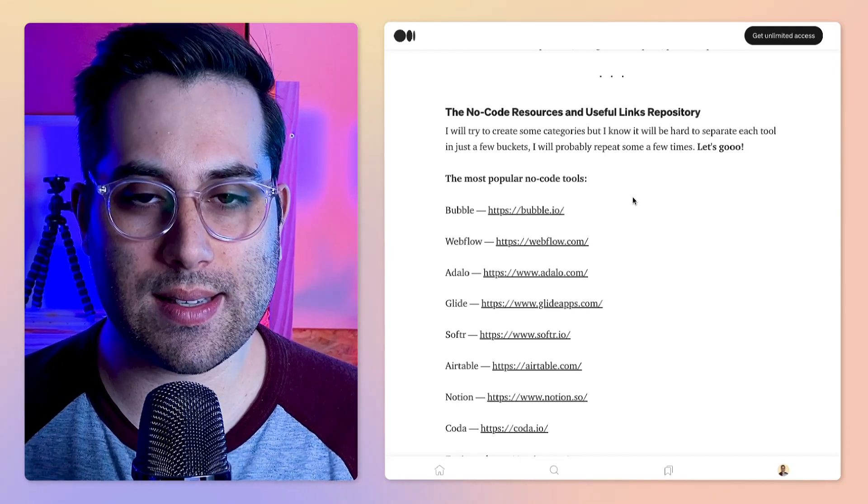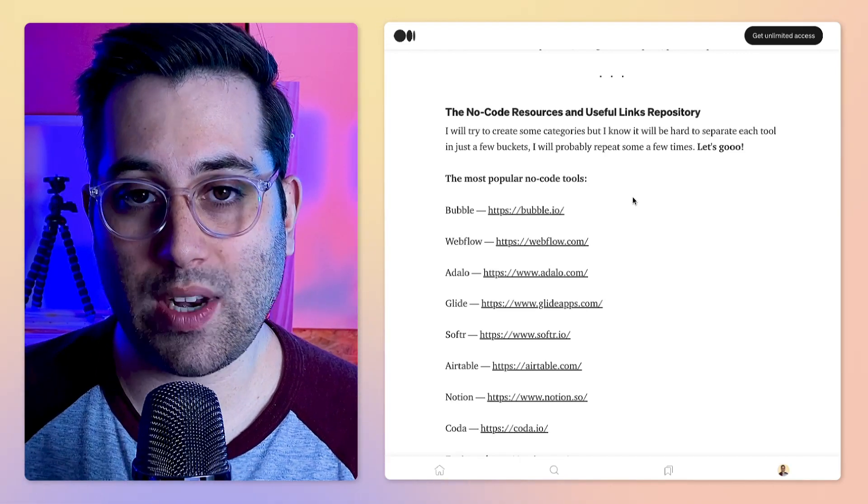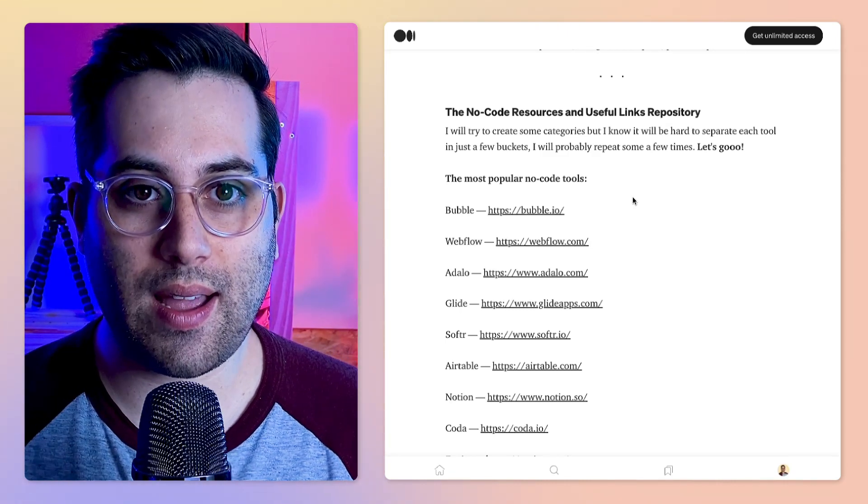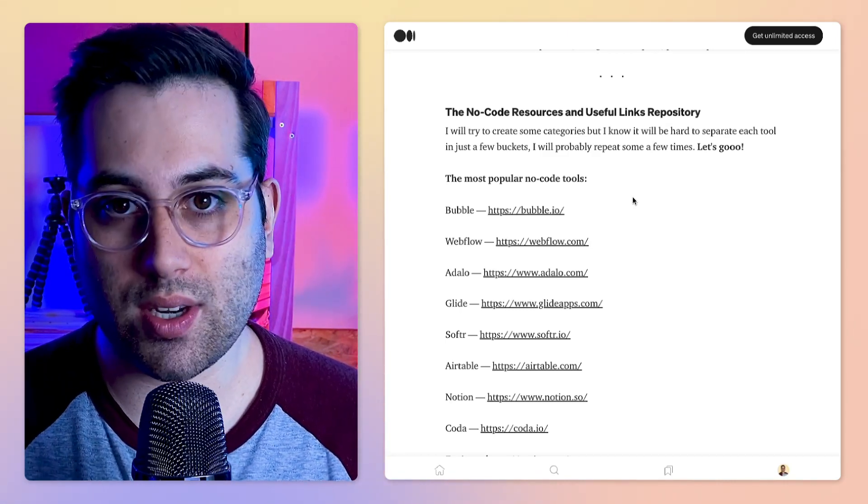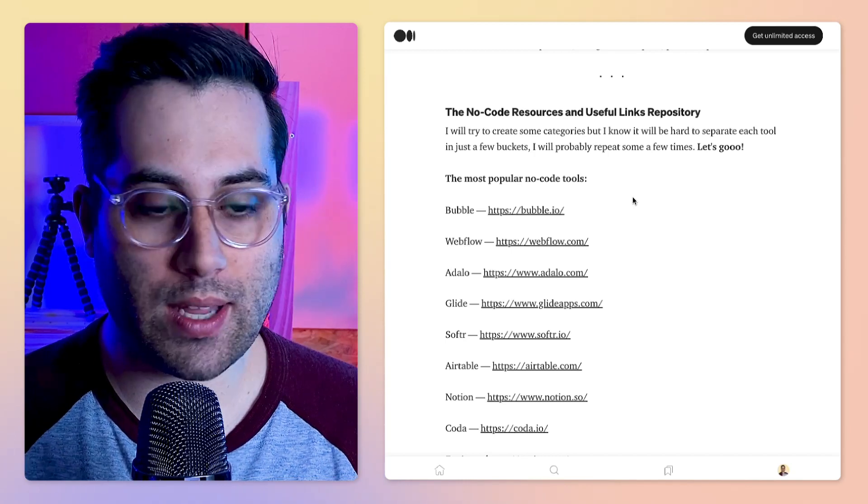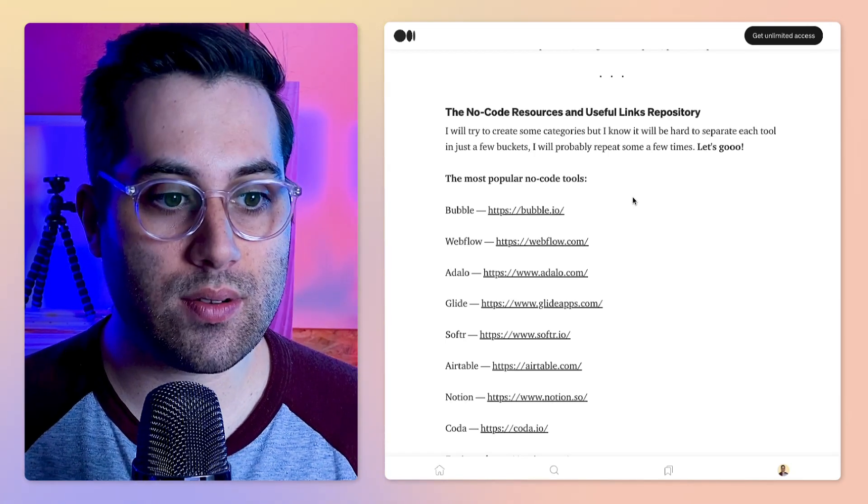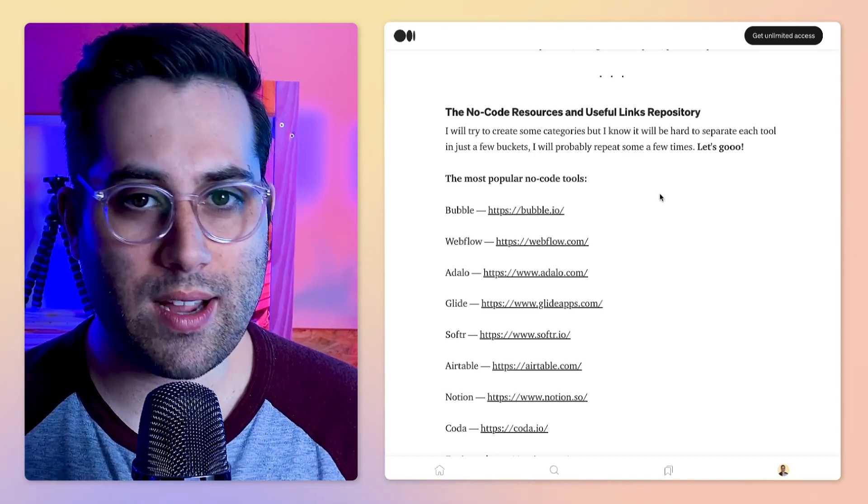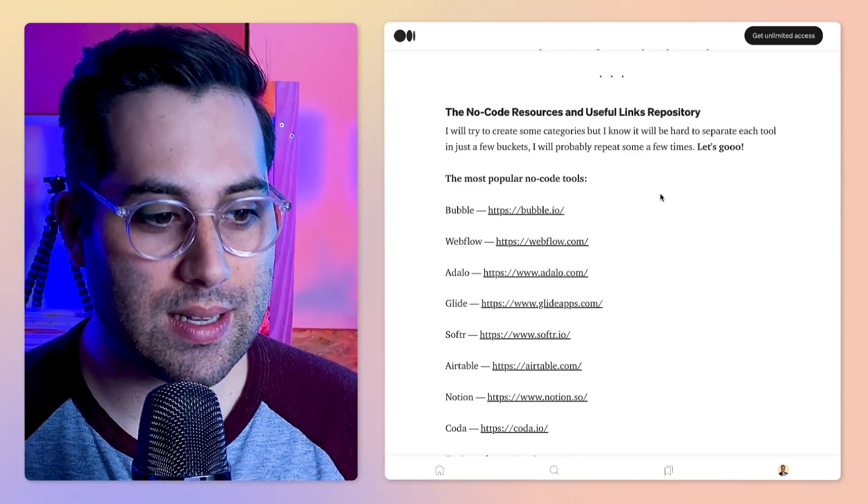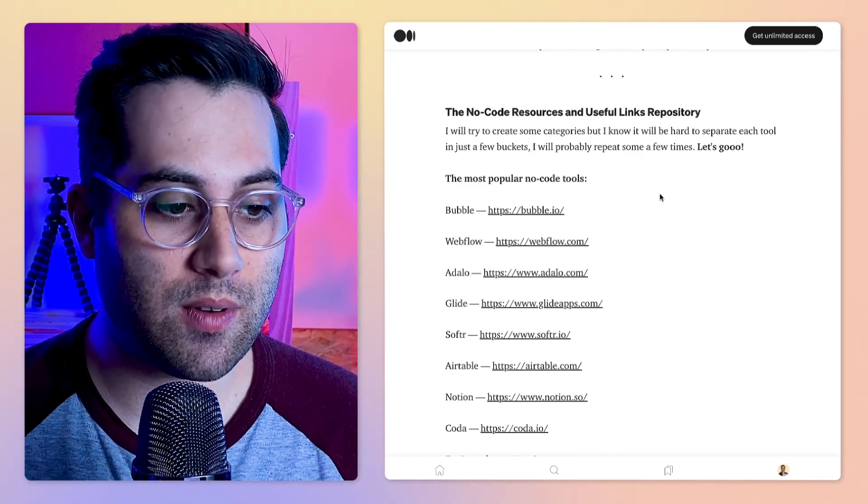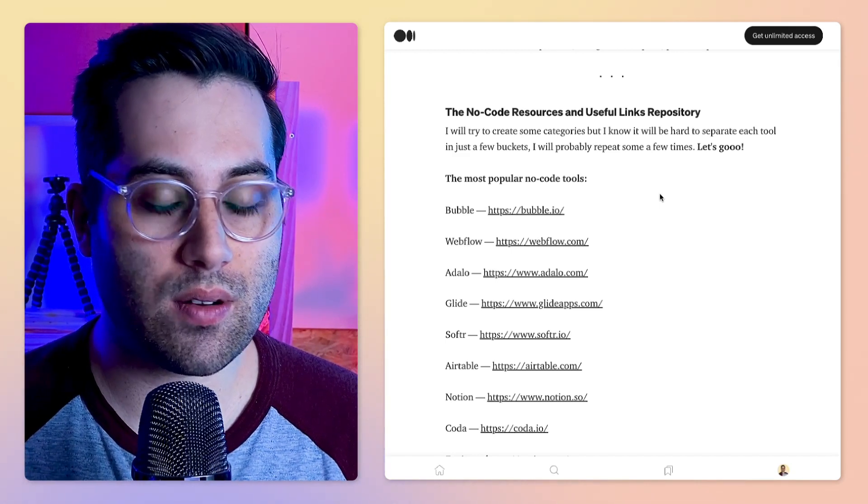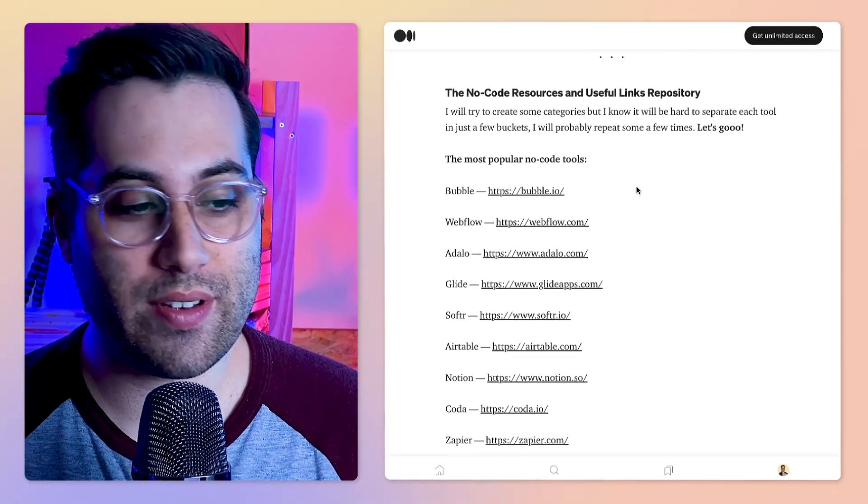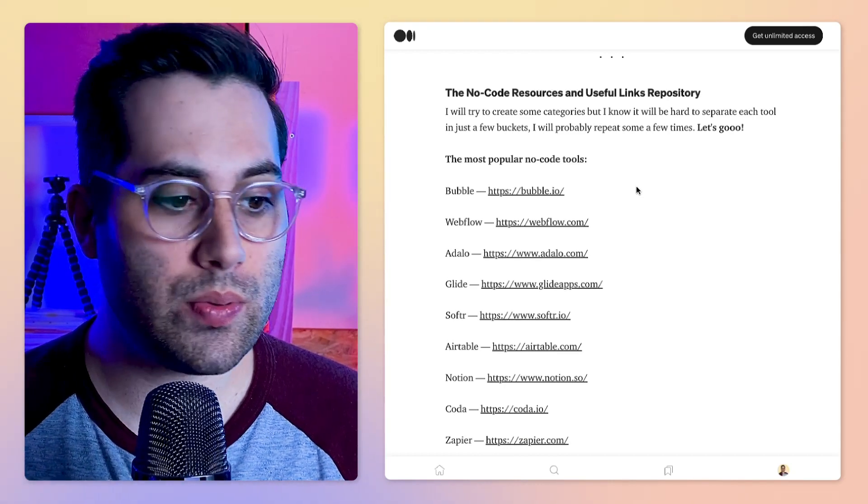We have a few categories. I'm trying to organize this list as much as possible. It's really hard to create specific categories and have one specific link in each category. Sometimes one no code tool can be used in different scenarios, so it could fit in different categories as well.